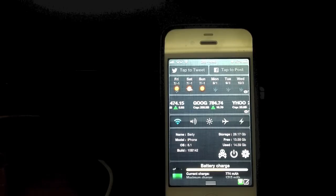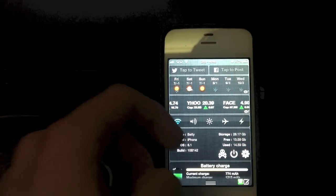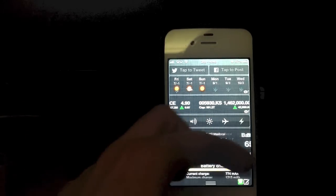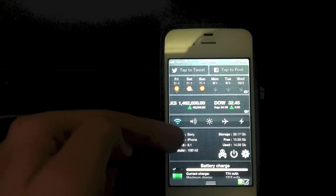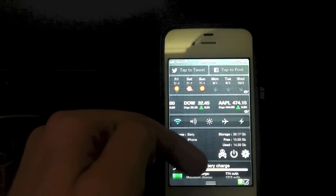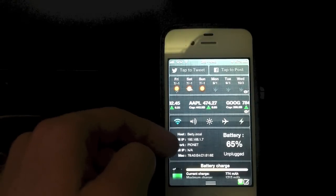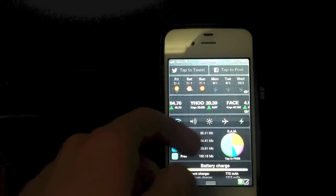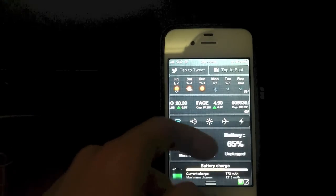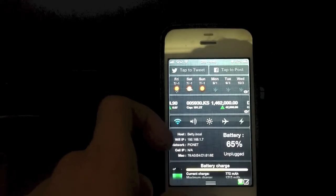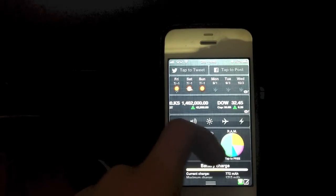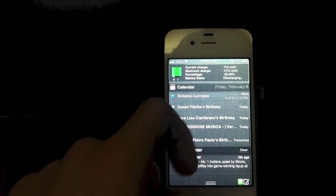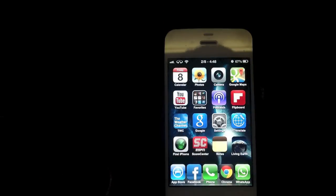The next tweak I would like to show you is called Omnistat — I already showed it when I was looking at Dashboard X. Omnistat gives you a whole bunch of different stats about your device: the name of your device, the model, your software, battery percentage, Wi-Fi network, RAM usage, and all that kind of stuff.